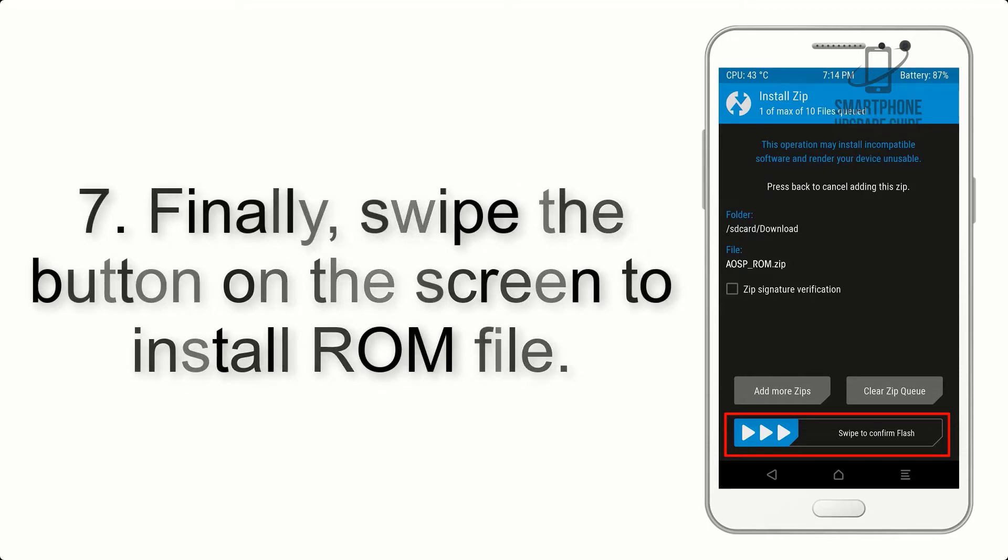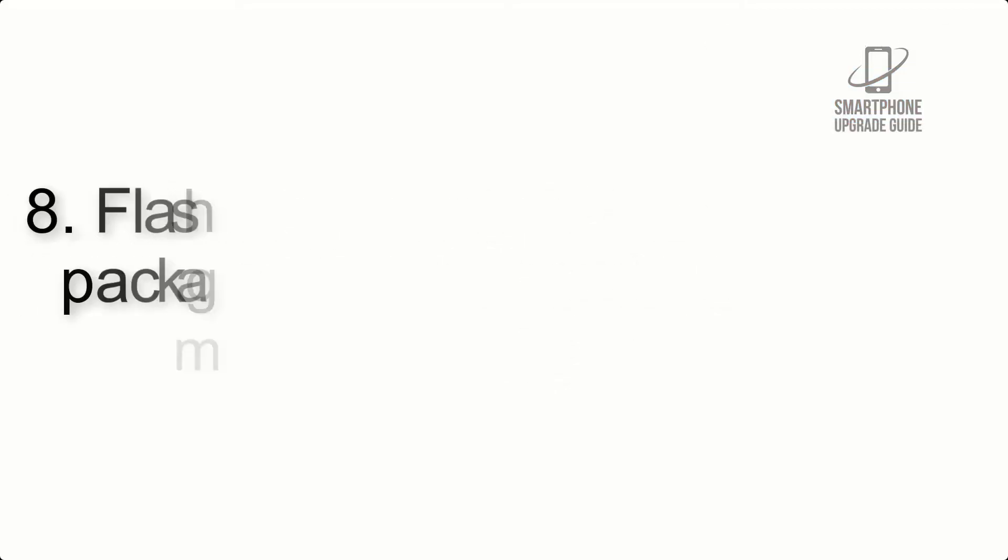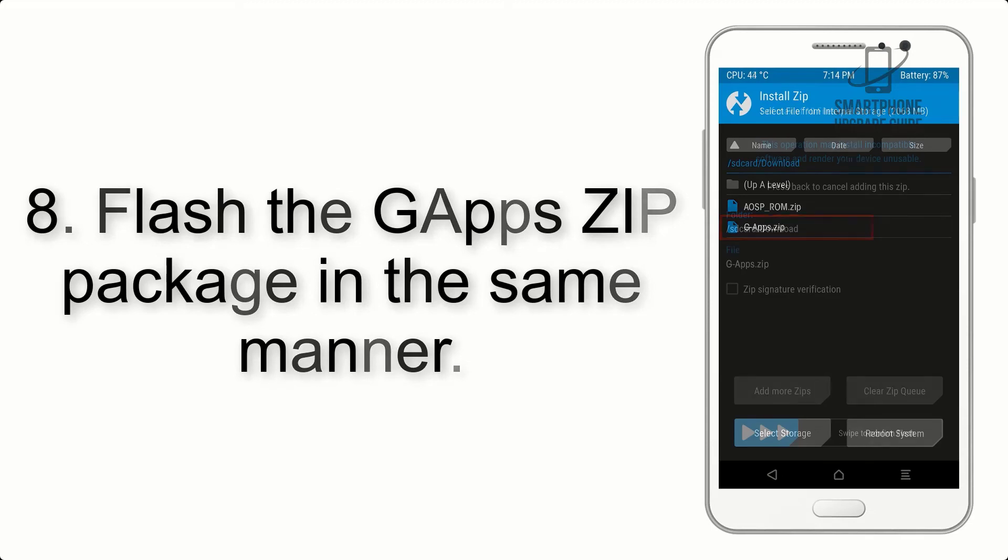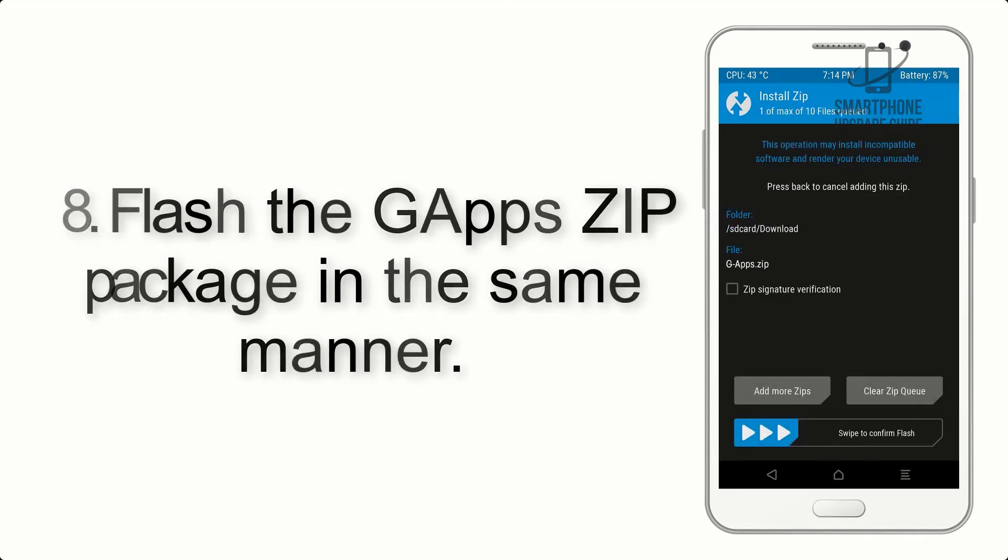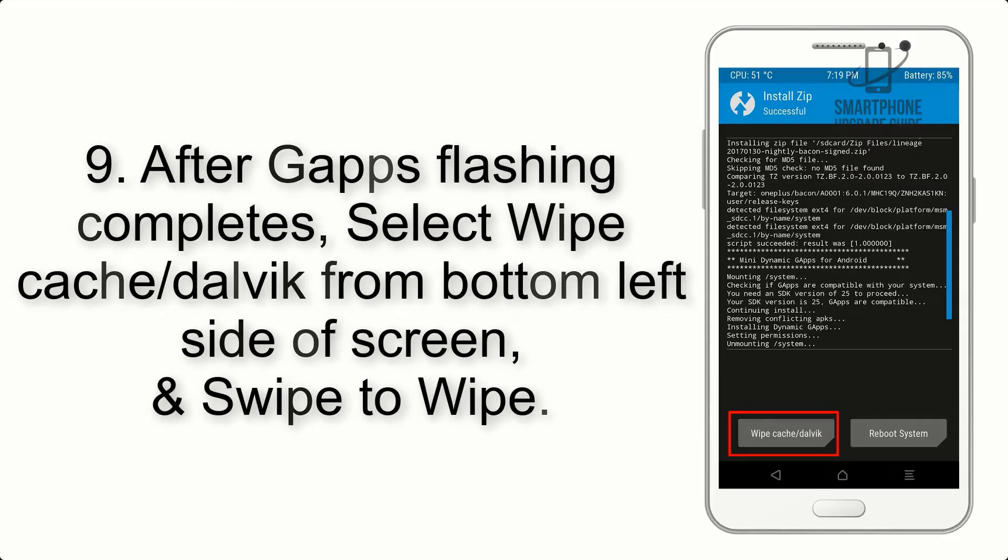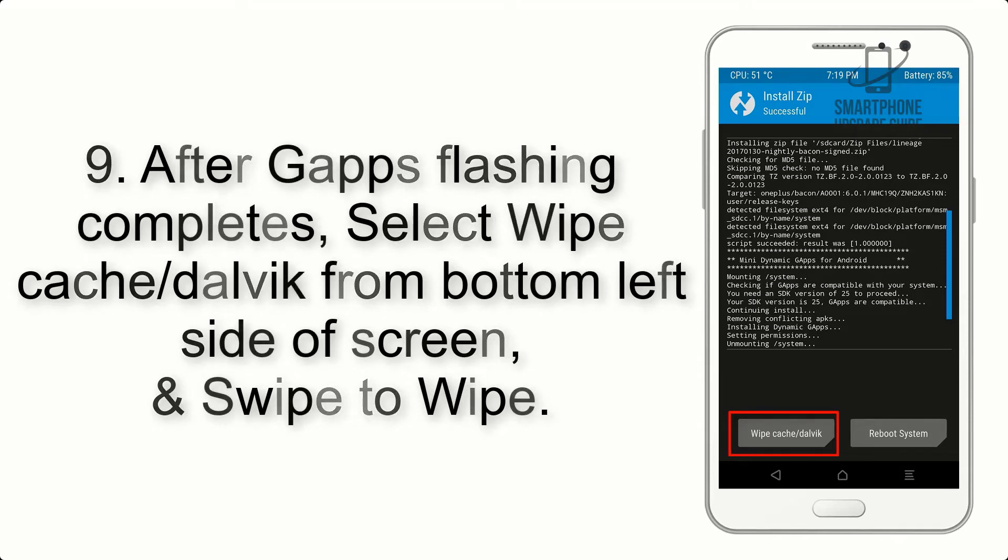the ROM file. Step 8: Flash the GApps ZIP package in the same manner. Step 9: After GApps flashing completes, select